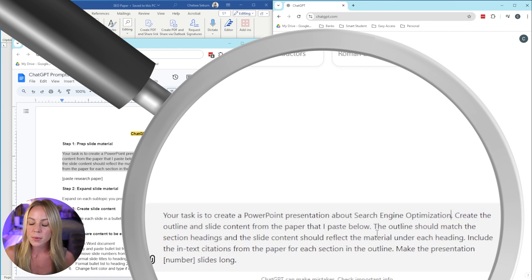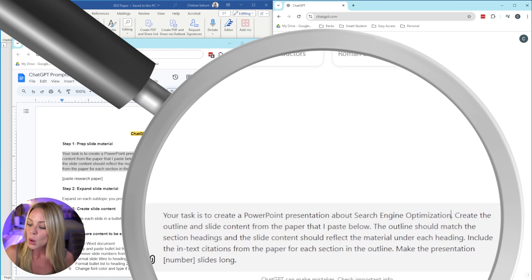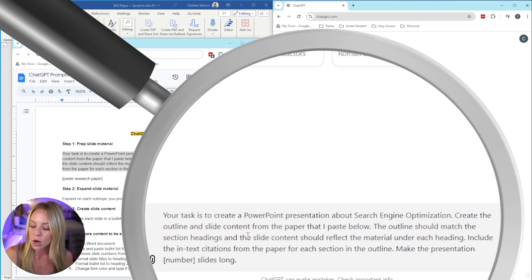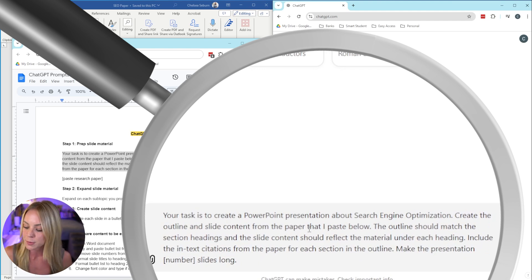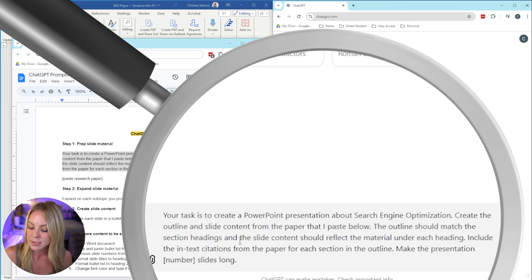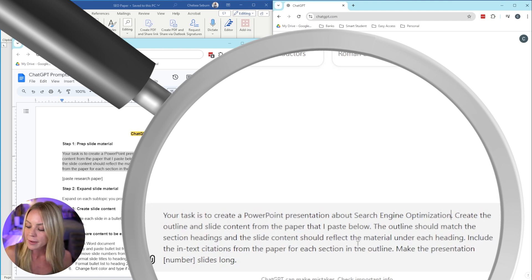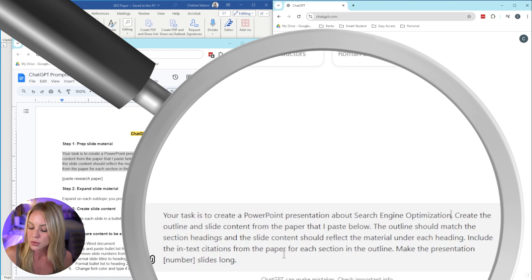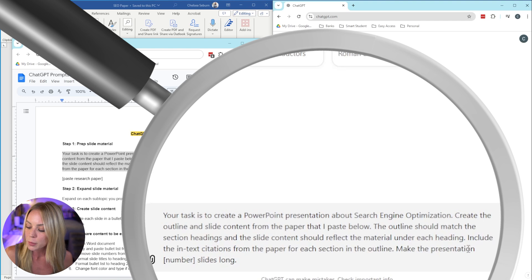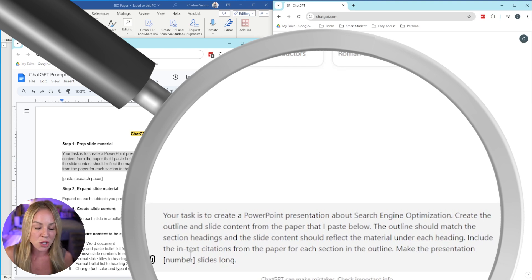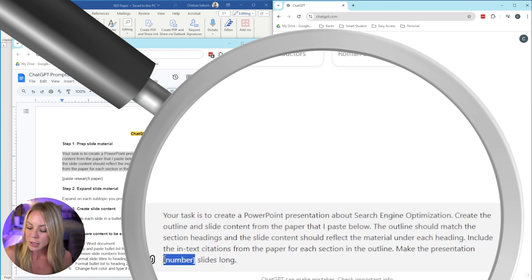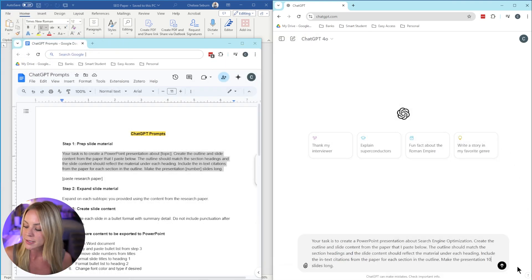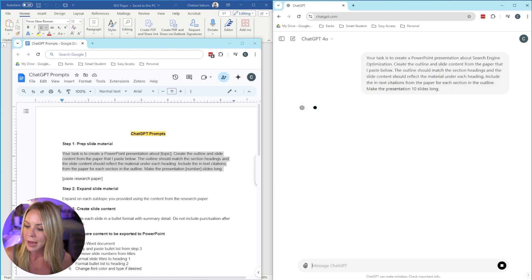And then continuing through the prompt, we're asking ChatGPT to create the outline and slide content from the paper that I will paste below. The outline should match the section headings and the slide content should reflect the material under each heading. Include the in-text citations from the paper for each section in the outline. Make the presentation blank slides long. So for this particular presentation, we want to make it 10 slides. And with that, we're ready to send this into ChatGPT.